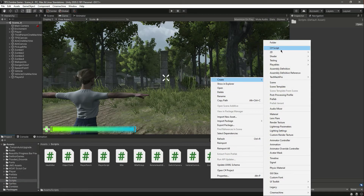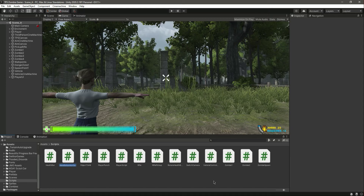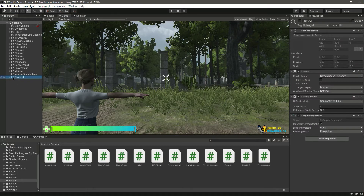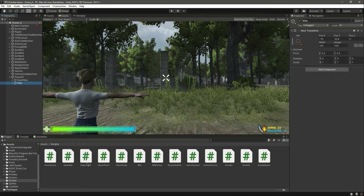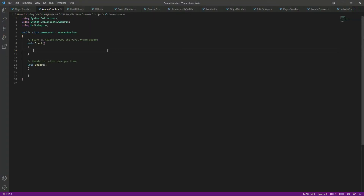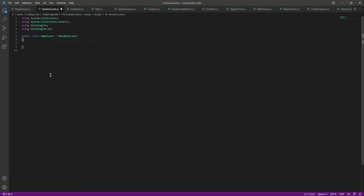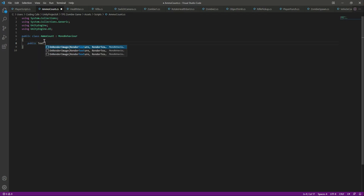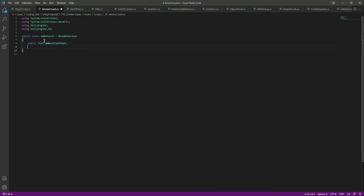Let's create a C# script by the name of AmmoCount. Open up the Player UI and on the rifle we will drag and drop the text. Now let's open up the script. We will be dealing with the UI so we need to add at the top: using UnityEngine.UI. Then let's create a reference to our ammo — we'll say public Text ammunitionText.